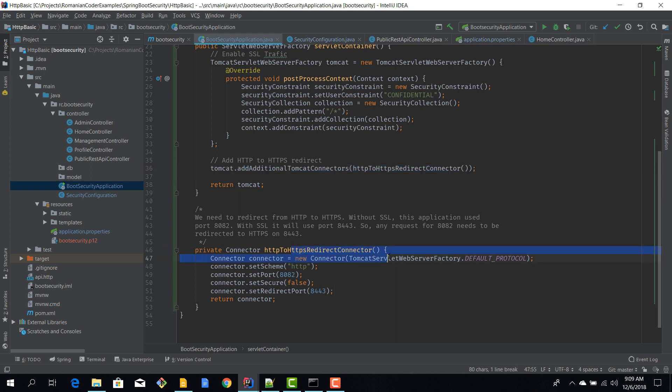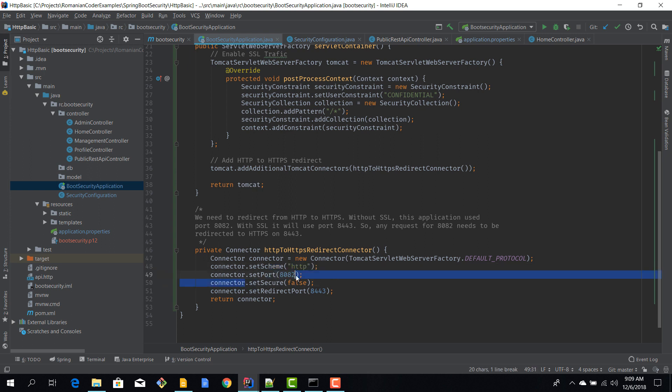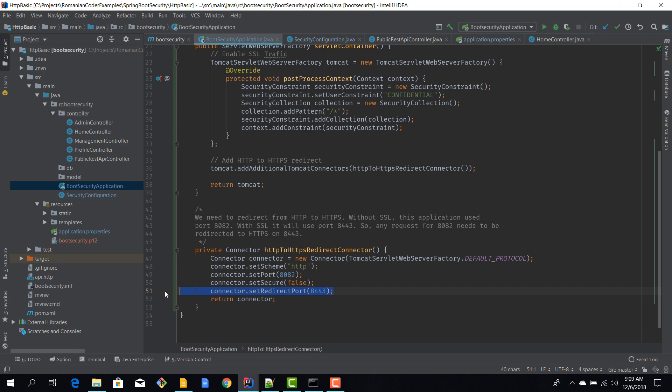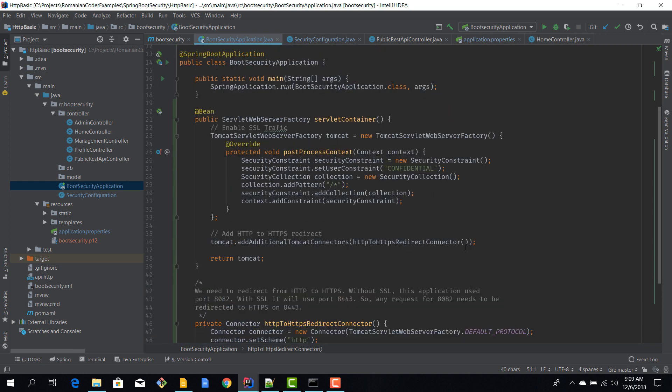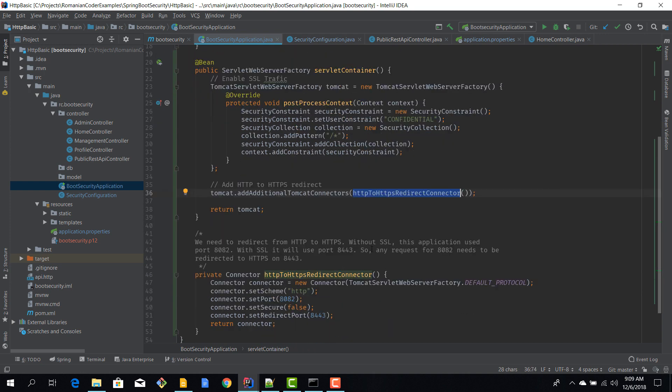So this redirect connector is pretty simple. It's just a standard connector which is using the transport protocol HTTP. The original port is 8082, which is not secure, and we are redirecting to 8443. So this is pretty standard. We are adding this redirect connector here, add additional Tomcat connectors.